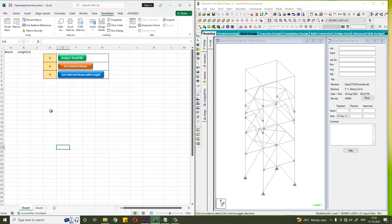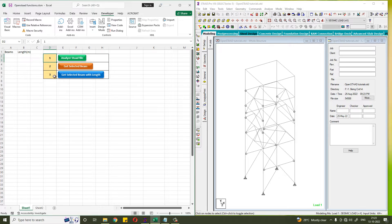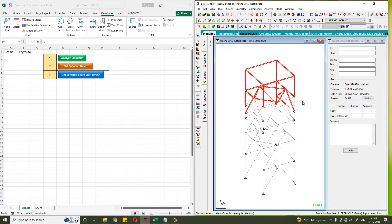Hello everybody, welcome to Being Civil. It is the fourth video of the series OpenSTAAD VBA Tutorials. In the first video we have learned how to analyze the STAAD file. In the second video we have learned how to get the selected beam in Excel.